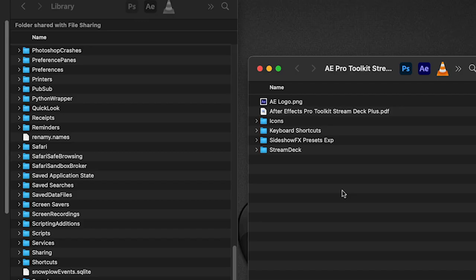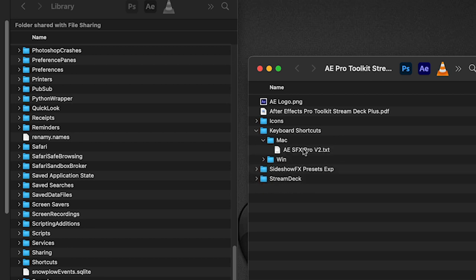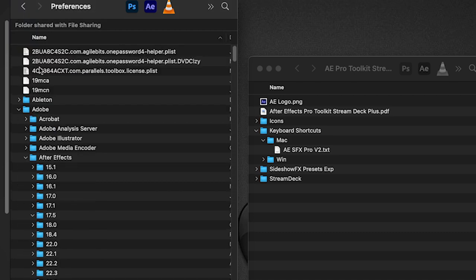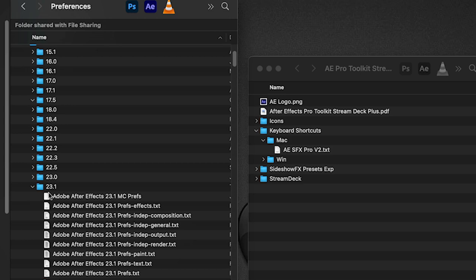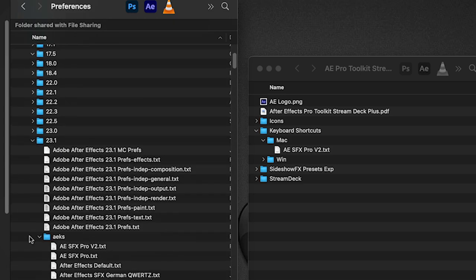Now over on the Mac side, the keyboard shortcut file, of course in the Mac folder here, you're going to take this and you're going to go over to your users and username, library, preferences.